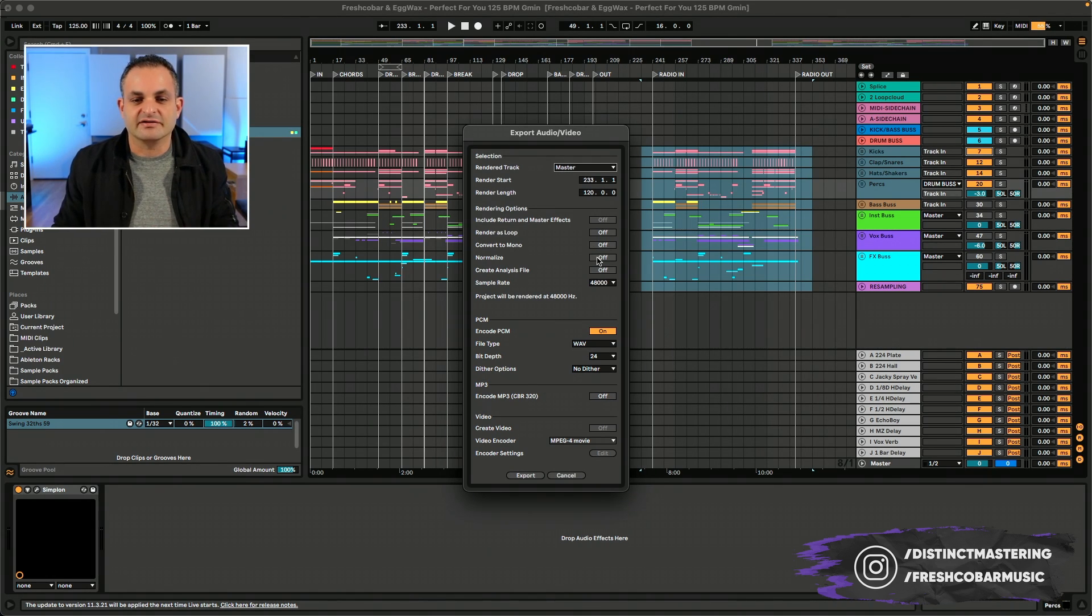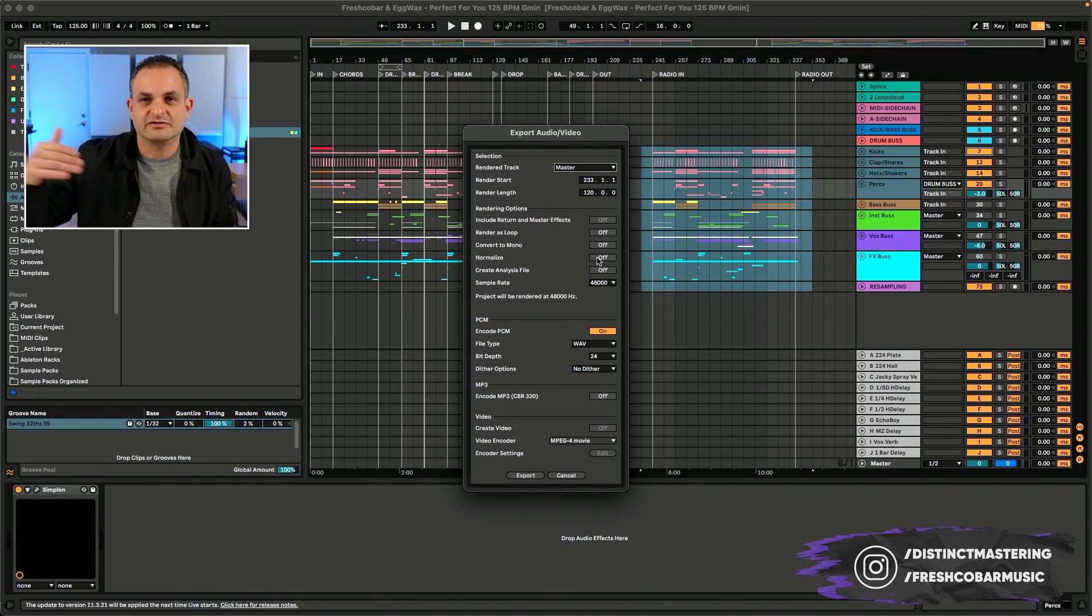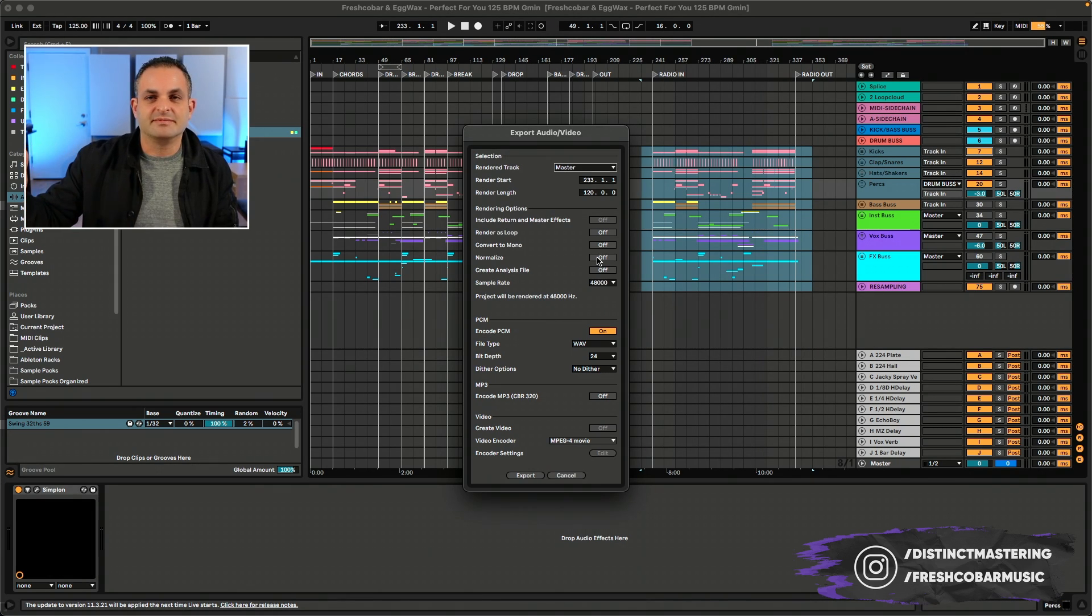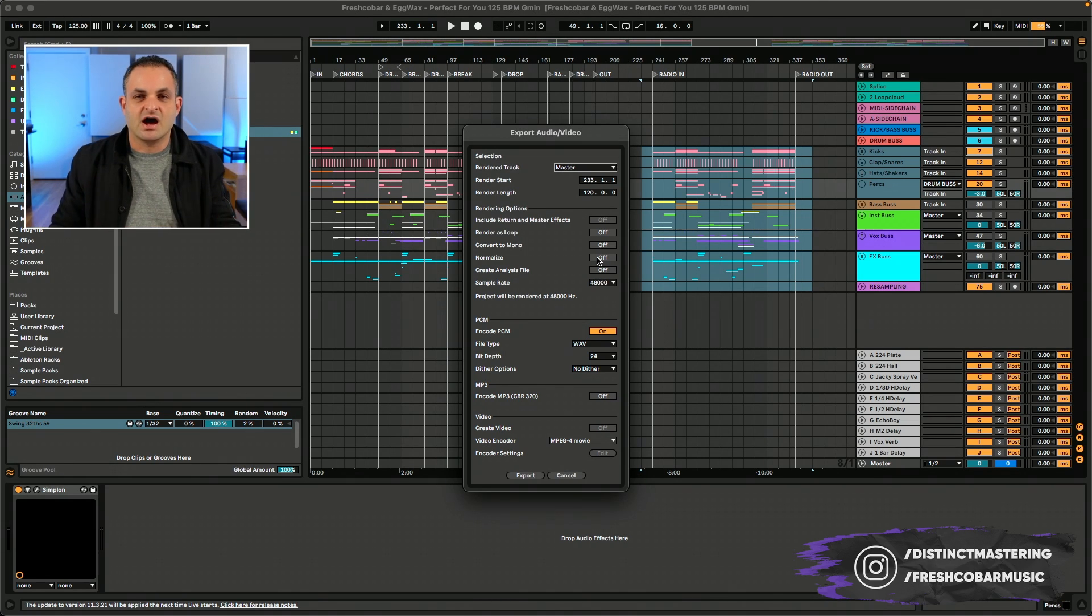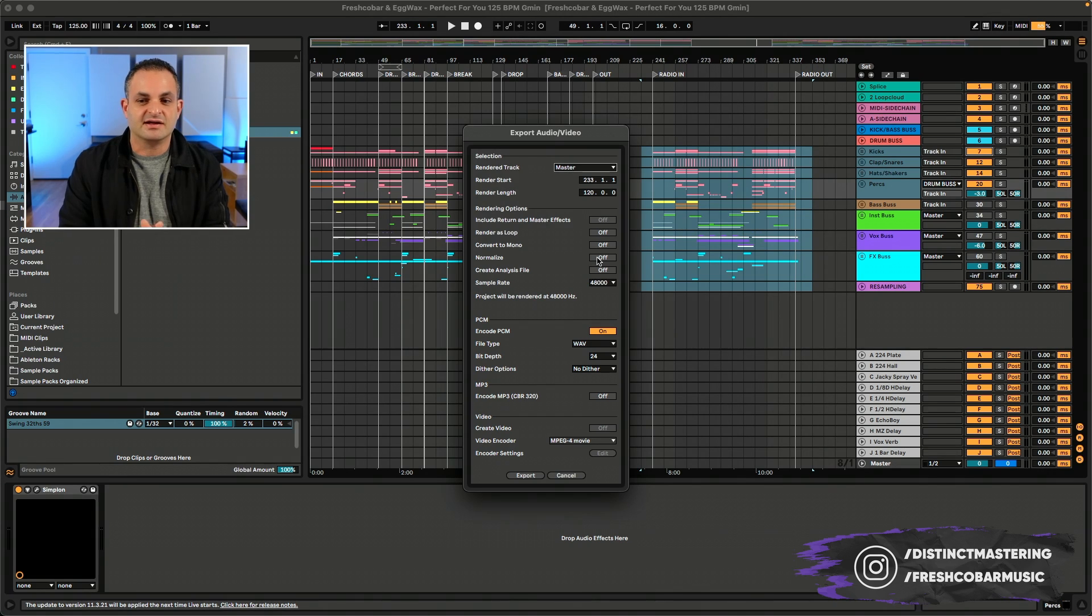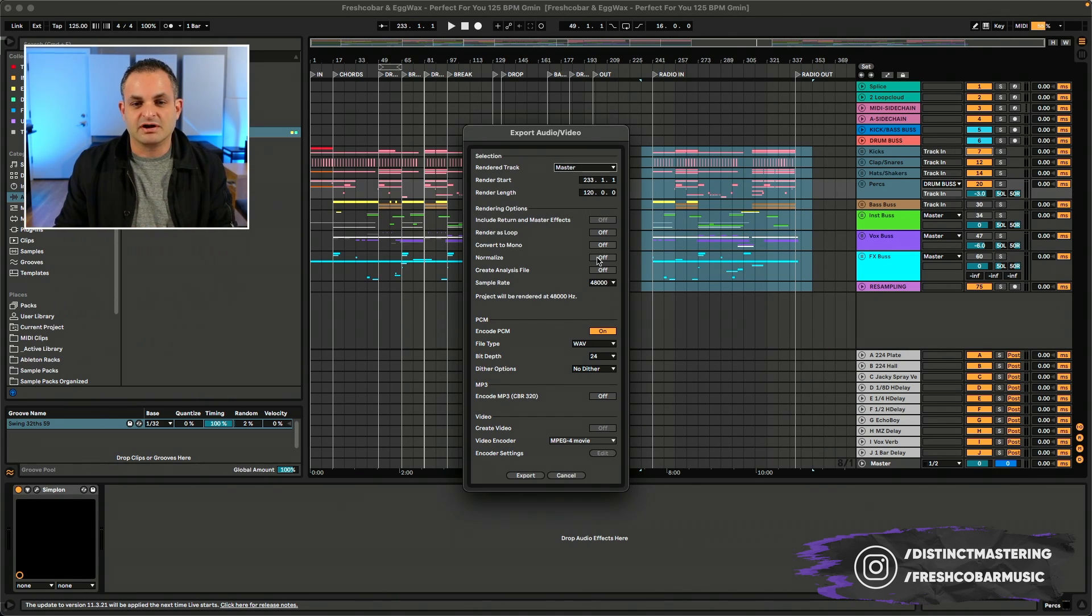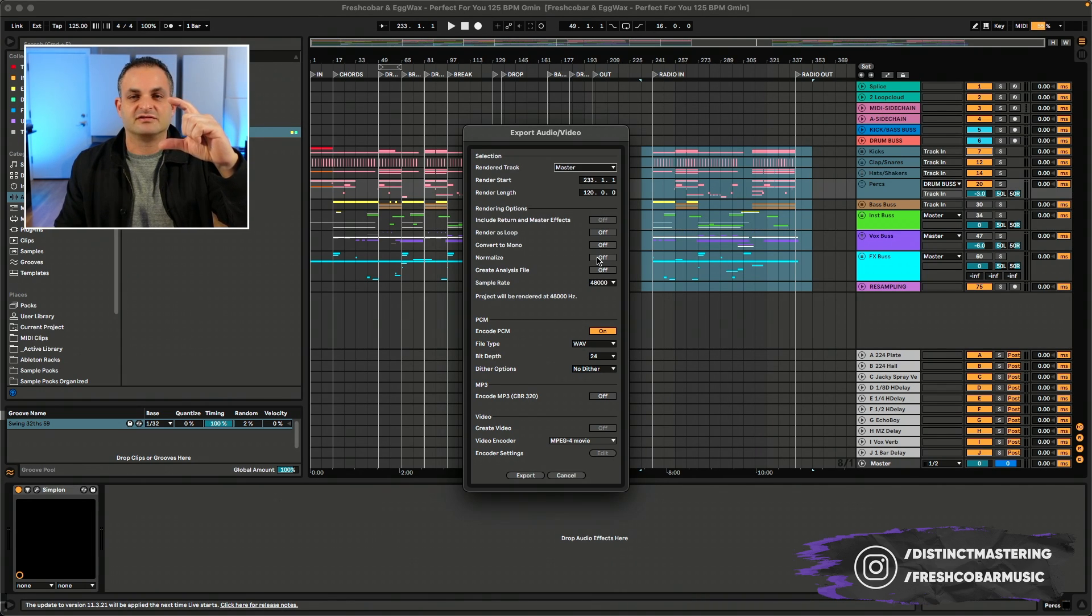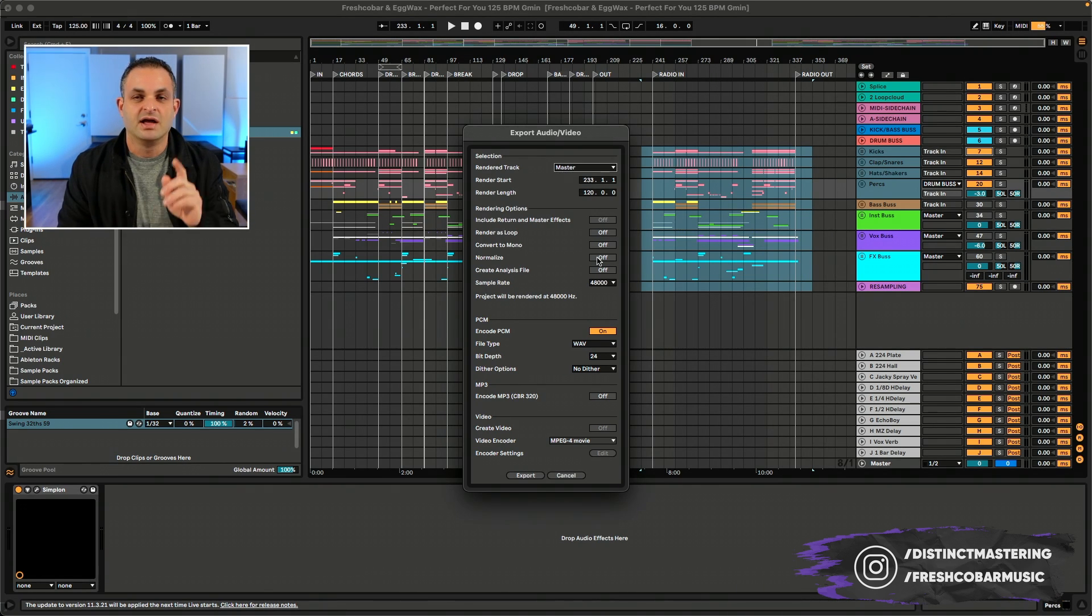Another one is normalize. Turn that off because if you are sending your mix to a professional mix engineer or mastering engineer like myself, you do not want normalization on. If you're running something through a limiter, you're not going to even need this. Normalizing just takes the highest part of your song and normalizes it to zero. In my opinion, normalization is not really a useful tool.